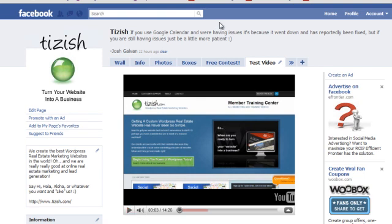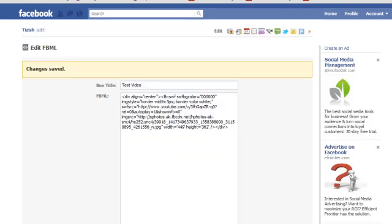And if you want to change the YouTube video, of course, remember, all you have to do is change the ID, which is found here before the question mark. So that's how you do all this.